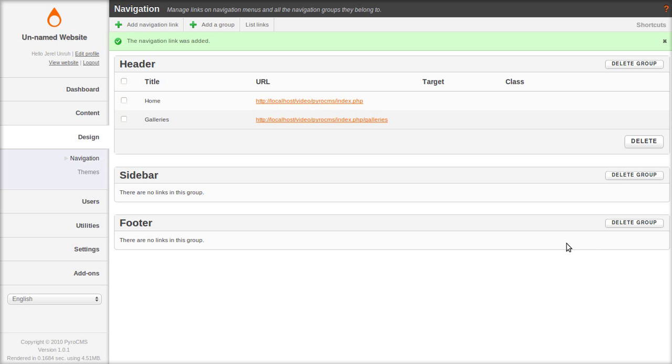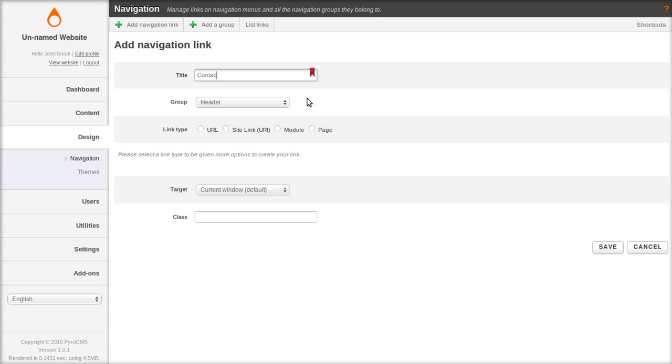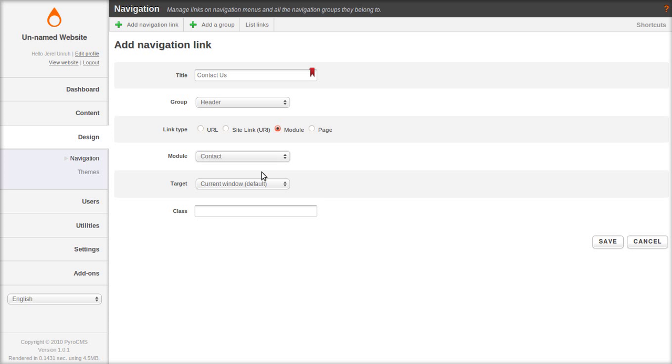And let's make another one that points to the contact form. So site visitors can contact you. And by default this will go to the administrator email. If you don't like that you can change it in settings.